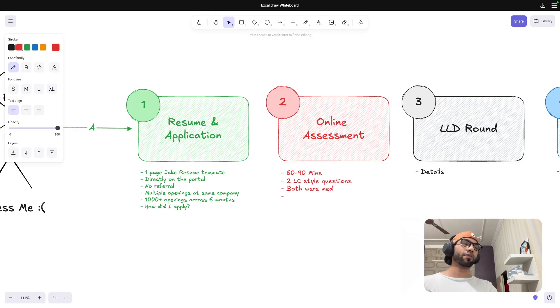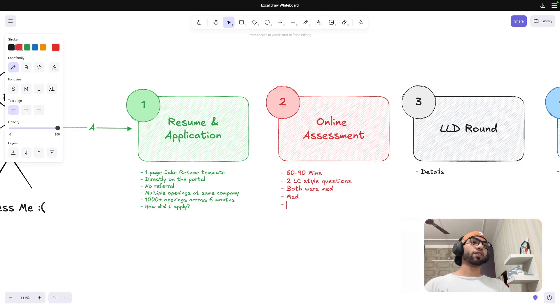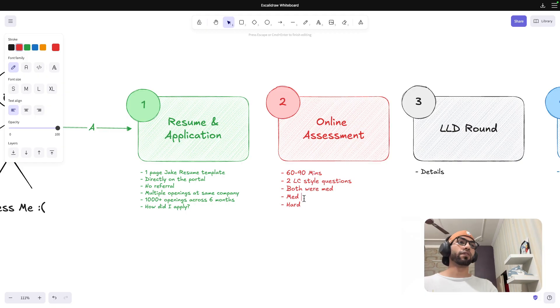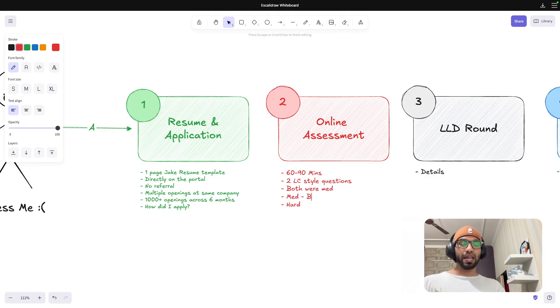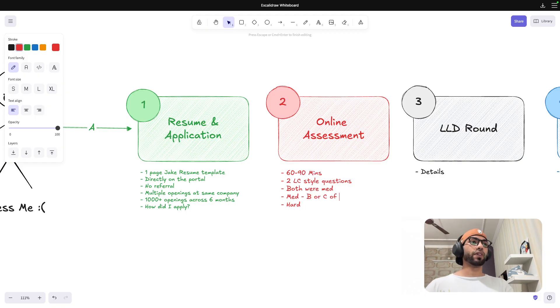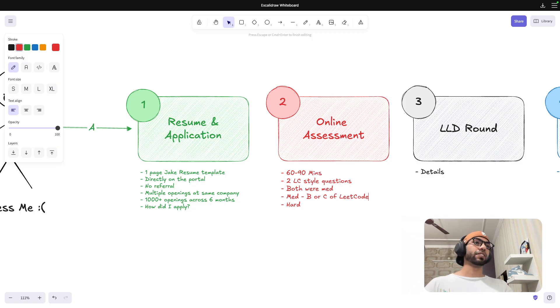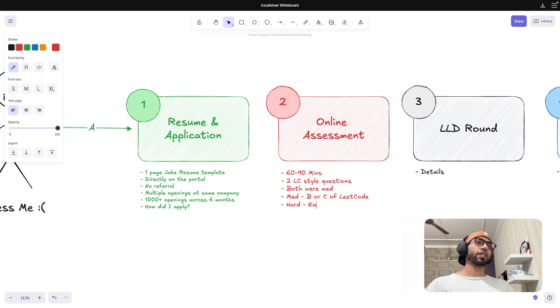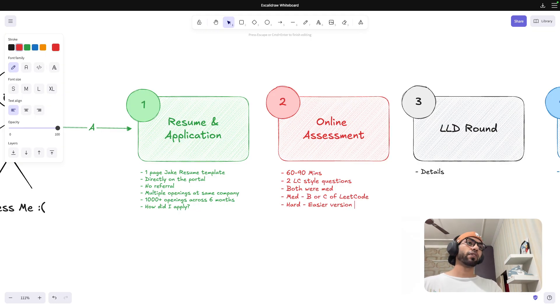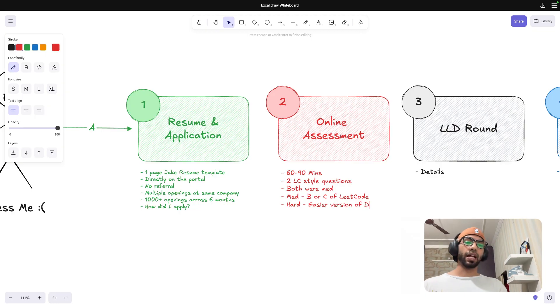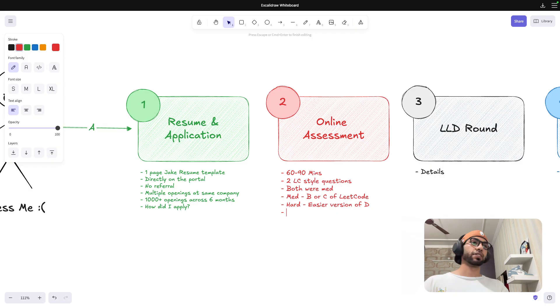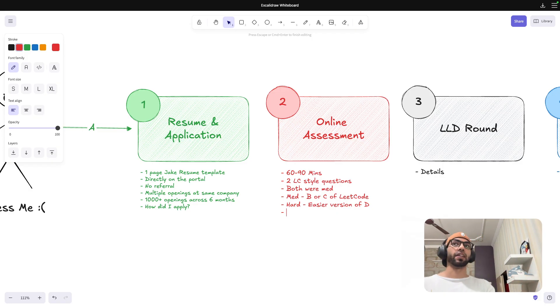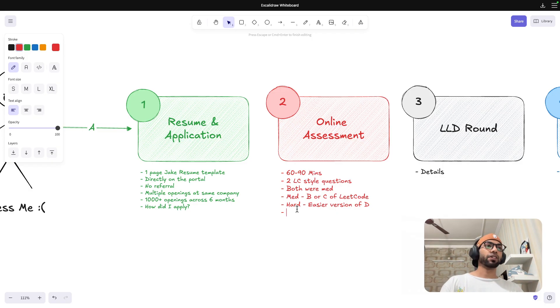One I would say was more of a medium and the other one was kind of hard. So if I have to say, this was kind of D or bit C of LeetCode contest style-wise, like an easier version of D. Not that hard, but still, I would say it's reaching the hard level. And I was kind of struggling with it.